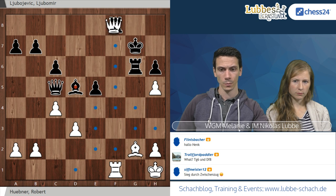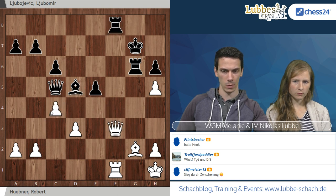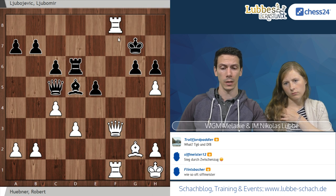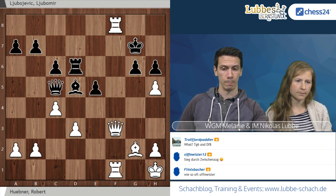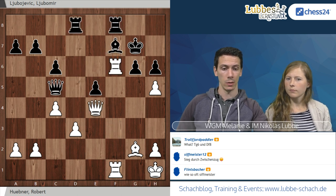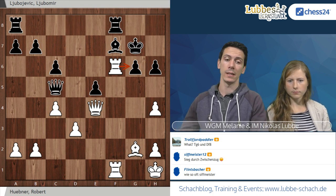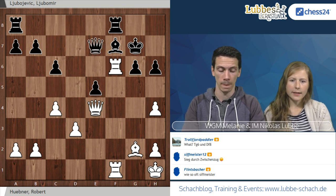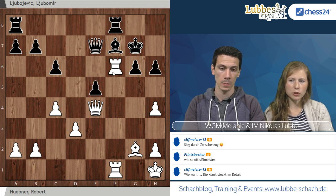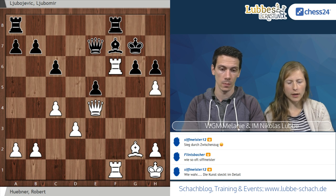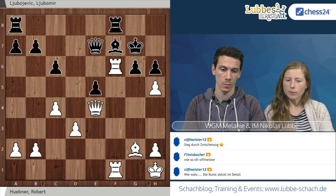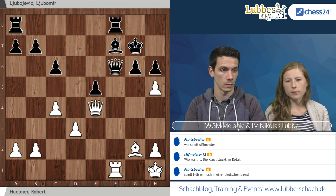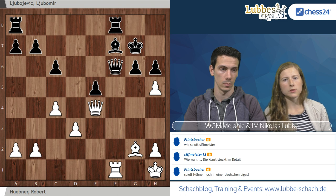Jeder, der so ein ähnliches Endspiel gehabt hat, weiß, dass das super anstrengend ist als Verteidiger. Man hat zwar immer irgendwie Ressourcen mit der Dame, aber gerade mit den Läufern noch auf dem Brett und der Läufer kann sich auch nicht so schnell abtauschen – sehr schwierig, möchte man nicht freiwillig haben. Torjäger: wir werden ein GM-Turnier in der Heimat spielen, in Braunschweig, Mitte Oktober. Nachvollziehbar, dass hier Dame schlägt F6 kam, in der Hoffnung, durch dieses materielle Ungleichgewicht noch Chancen zu bekommen.